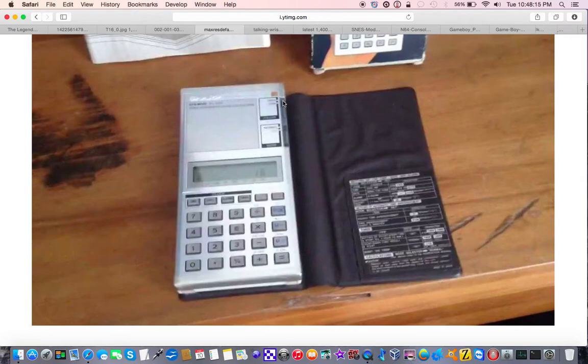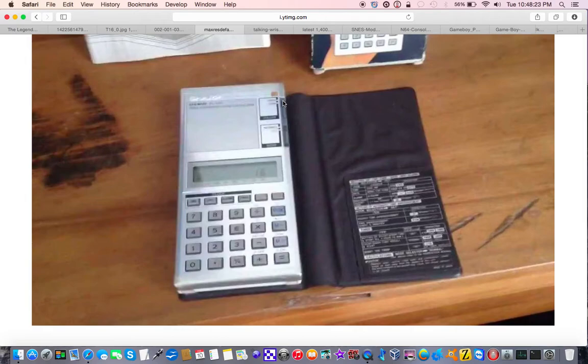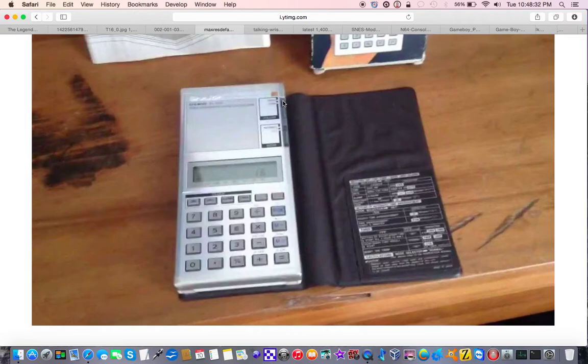Now this thing was super fancy. It had, obviously, a calculator, but it had very advanced functions. Not as high as a TI-83, but I would say it could probably get you through at least middle school. Once you got into high school, you'd probably need something a little more complex. But it would definitely get you through middle school.